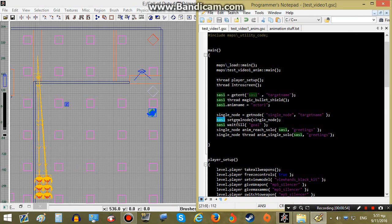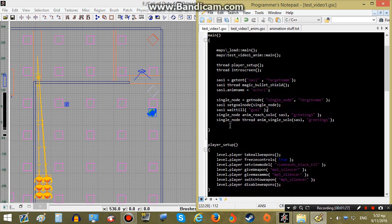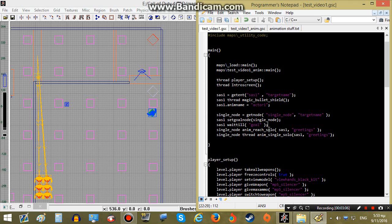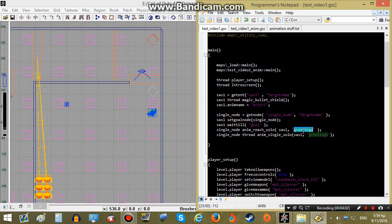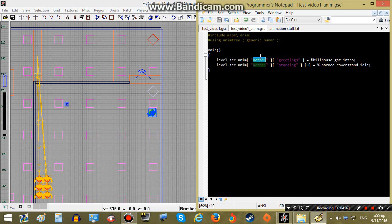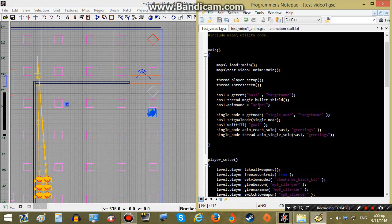Next we have SAS_1 set_goal_node single_node, which makes our AI get into the position of the node. Then SAS_1 wait_till_goal. Next we call anim_reach_solo — it takes two parameters: the first is our AI variable name, which is SAS_1, and the second is the animation ID. The animation ID is defined in our map's anim file. I defined an animation and named it greetings. The anim name of the AI in the anim file must be actor_1, matching what we set earlier — this is very important for the animation to play properly.